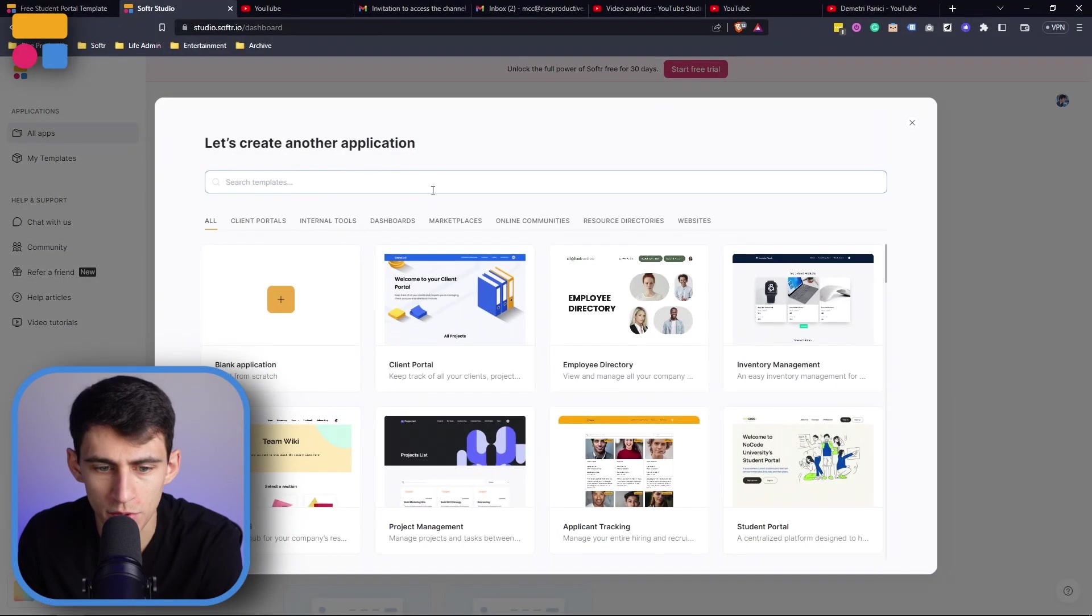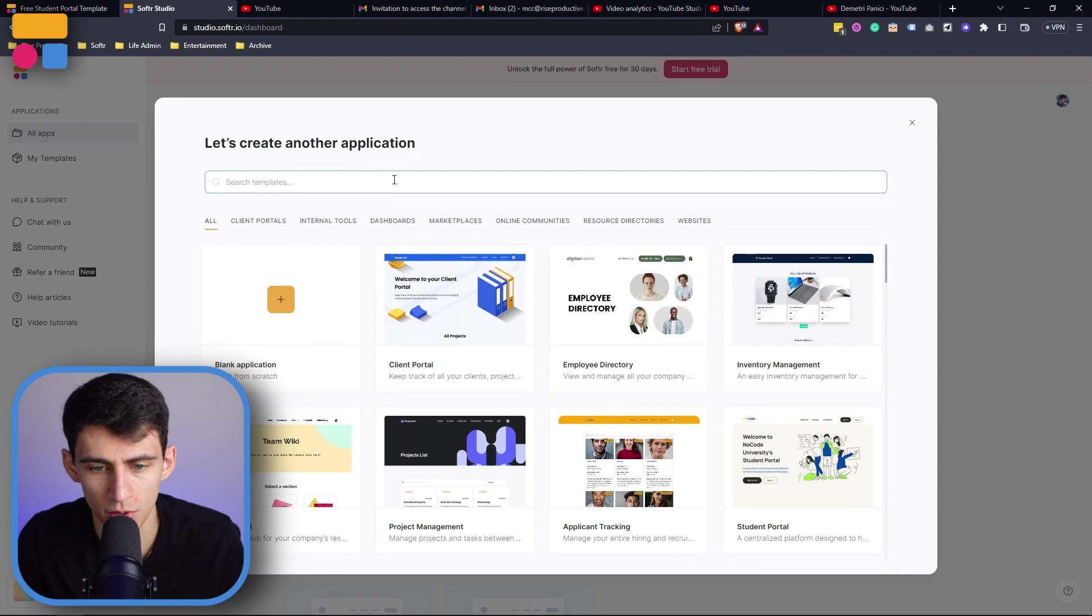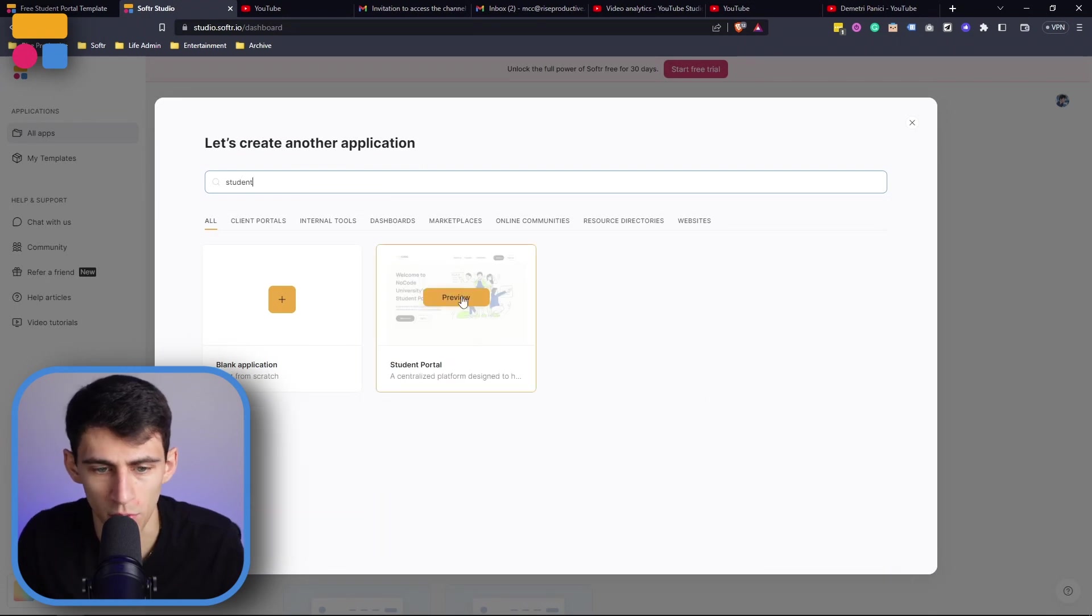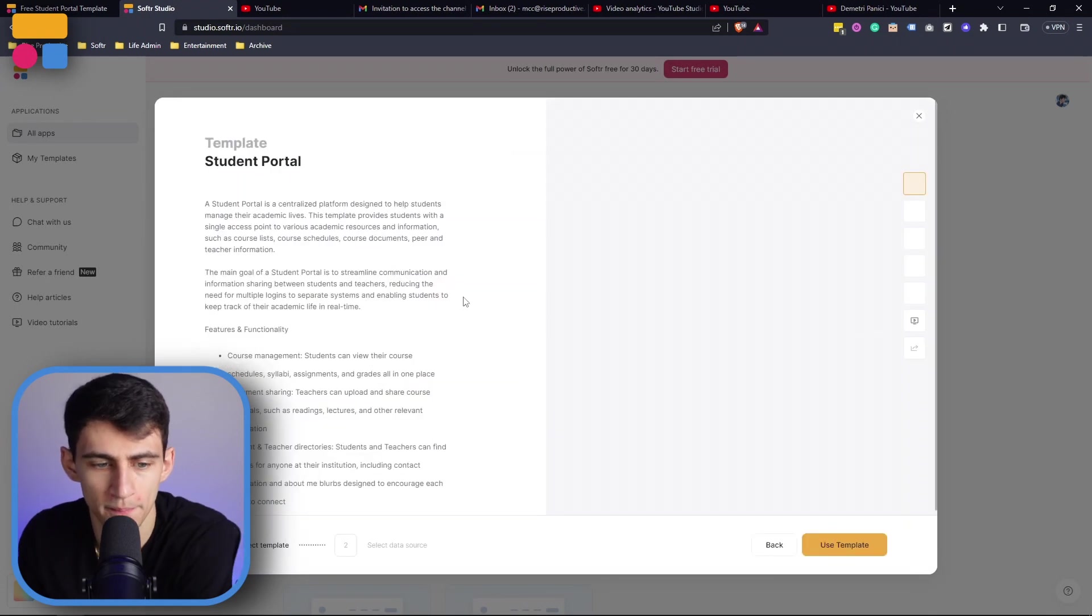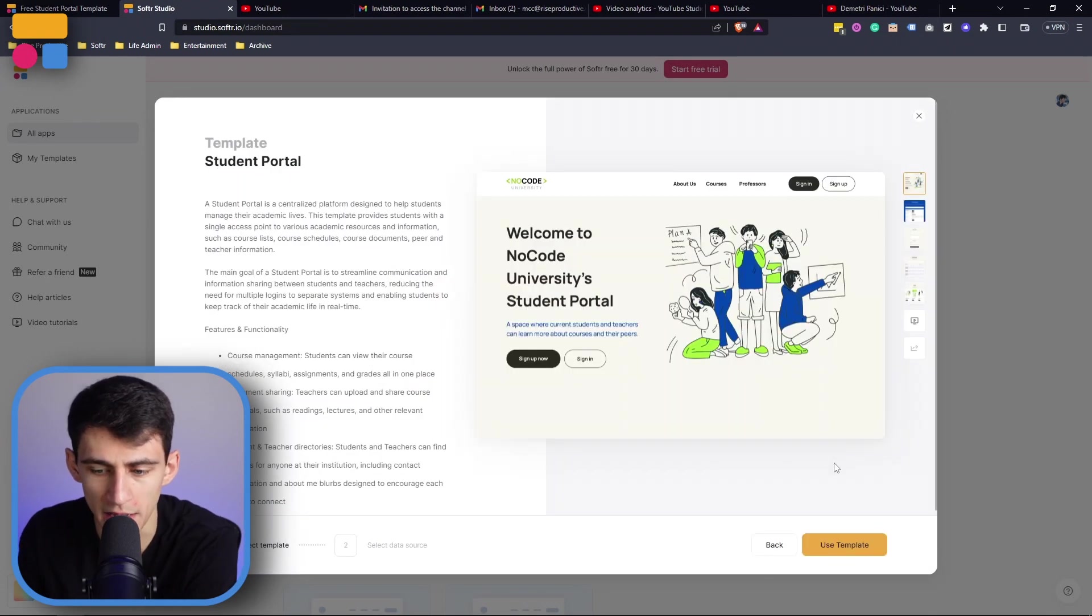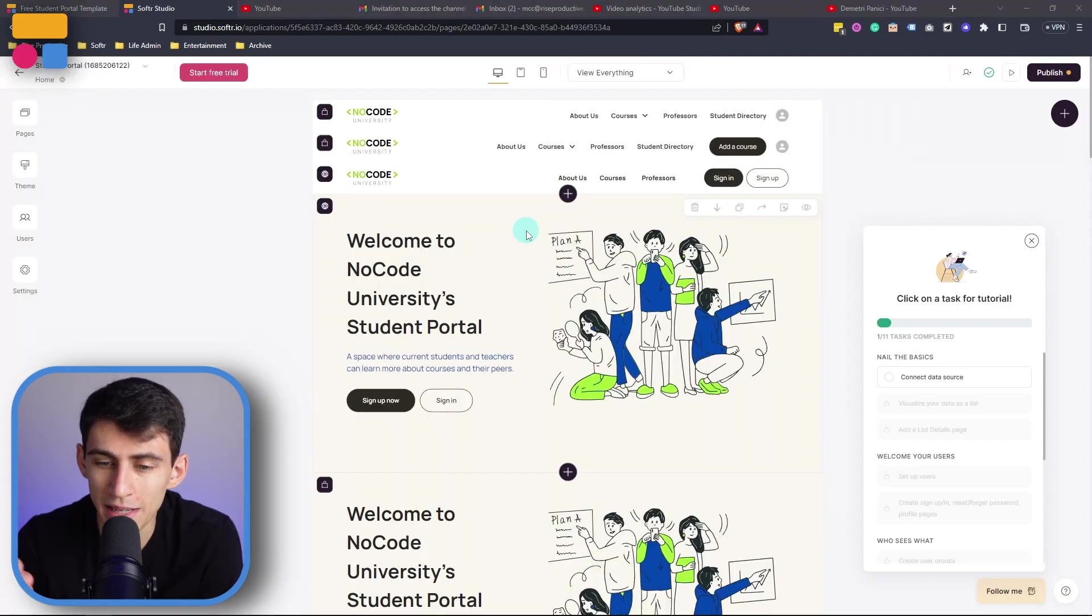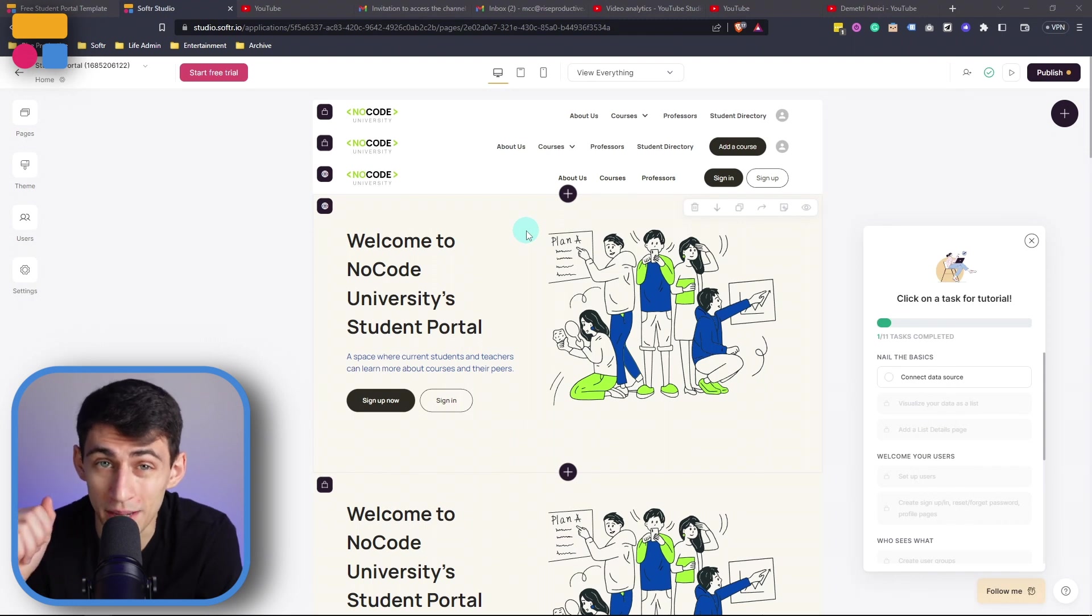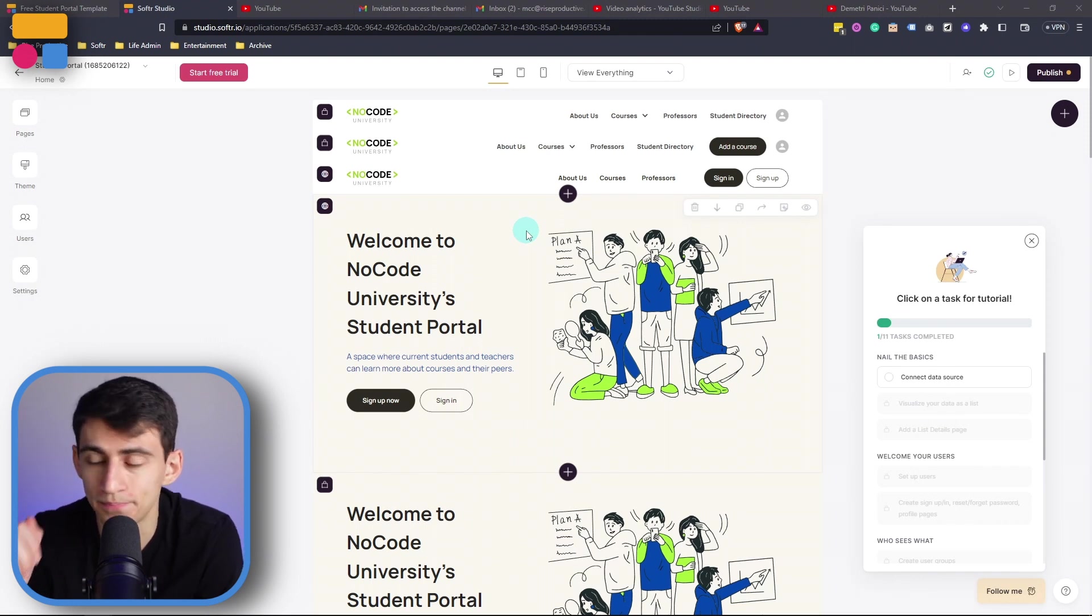So I'm going to go into the students portal template which will be a great example for this. You can get this template for free by going to our template library on our website.